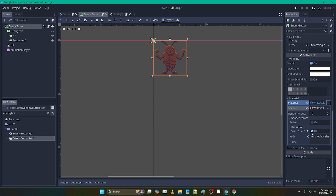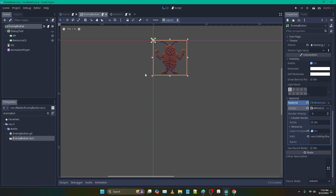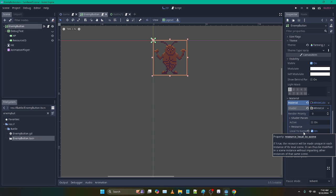But the important thing is local to scene. And if you look at that tooltip, that's going to tell you exactly what you're looking for. It's basically saying every time the scene that it's in is instanced, we're going to make a copy of this material so that when we change the state of that material, it's only going to affect that single instance. And that's exactly what we need.